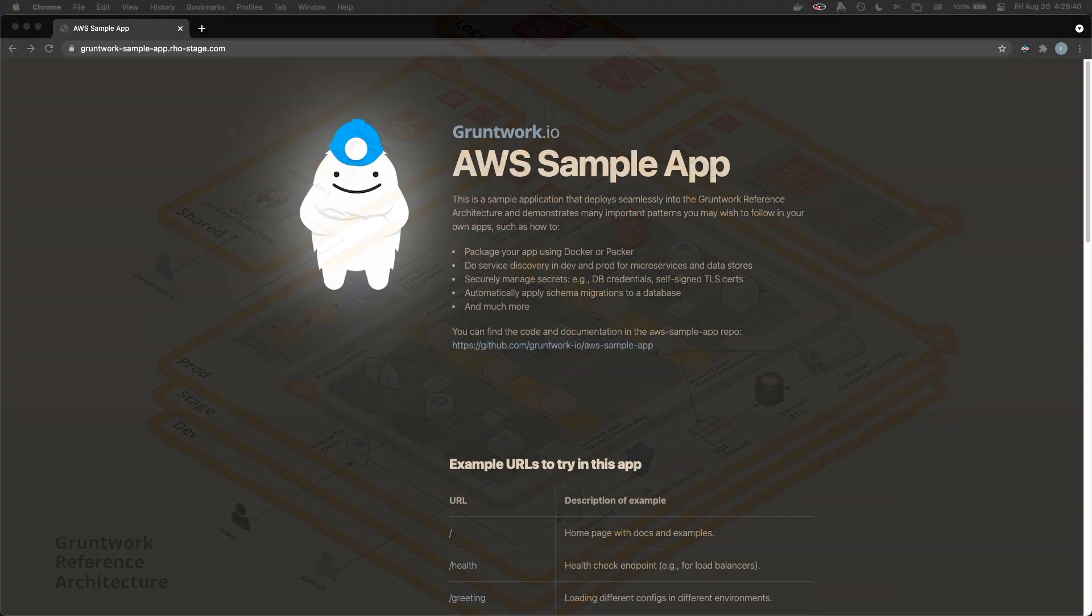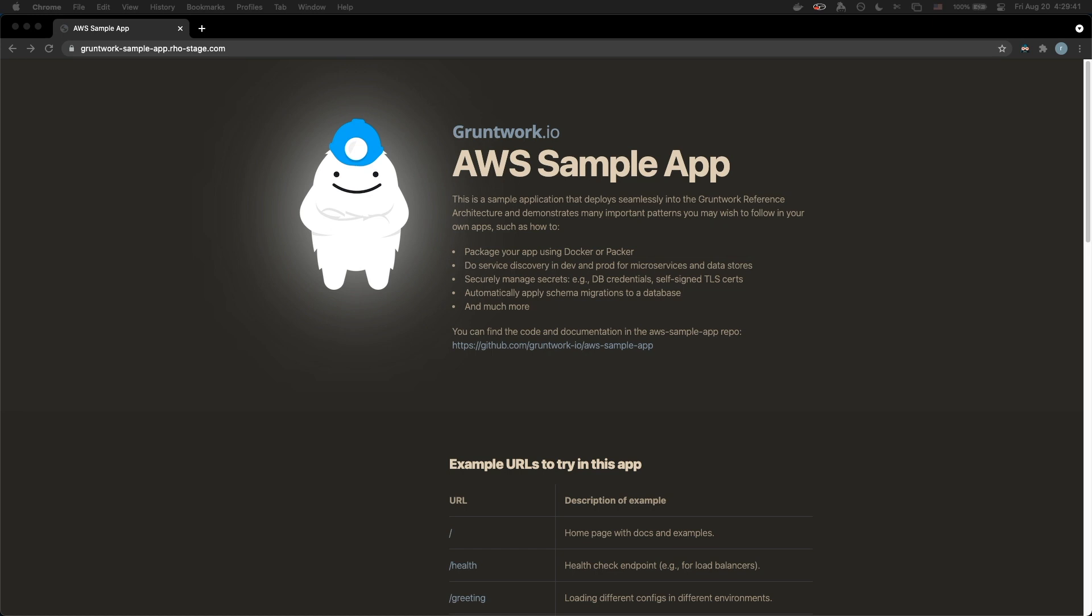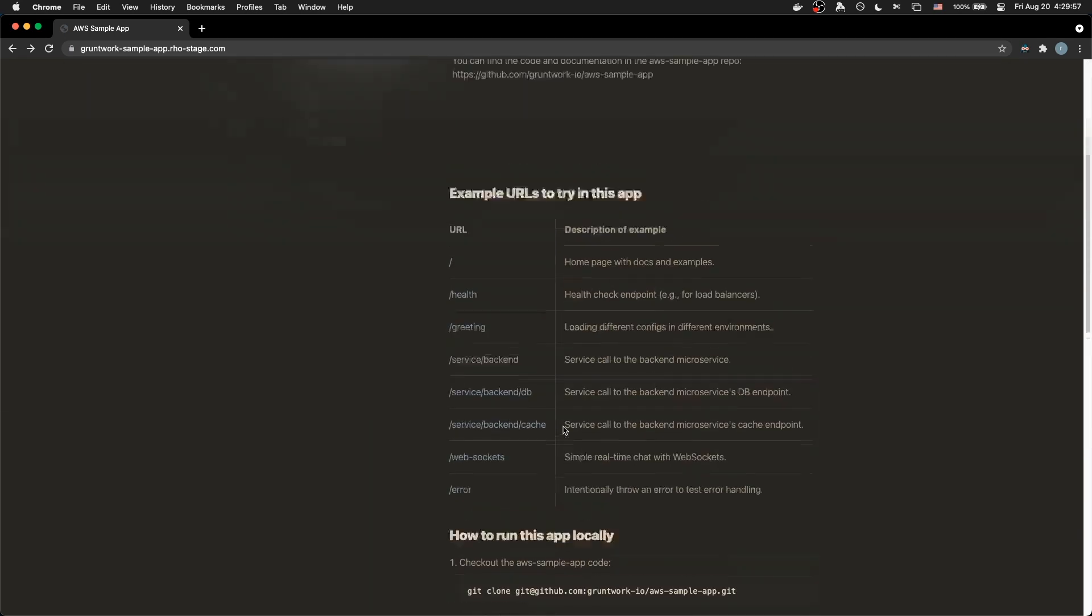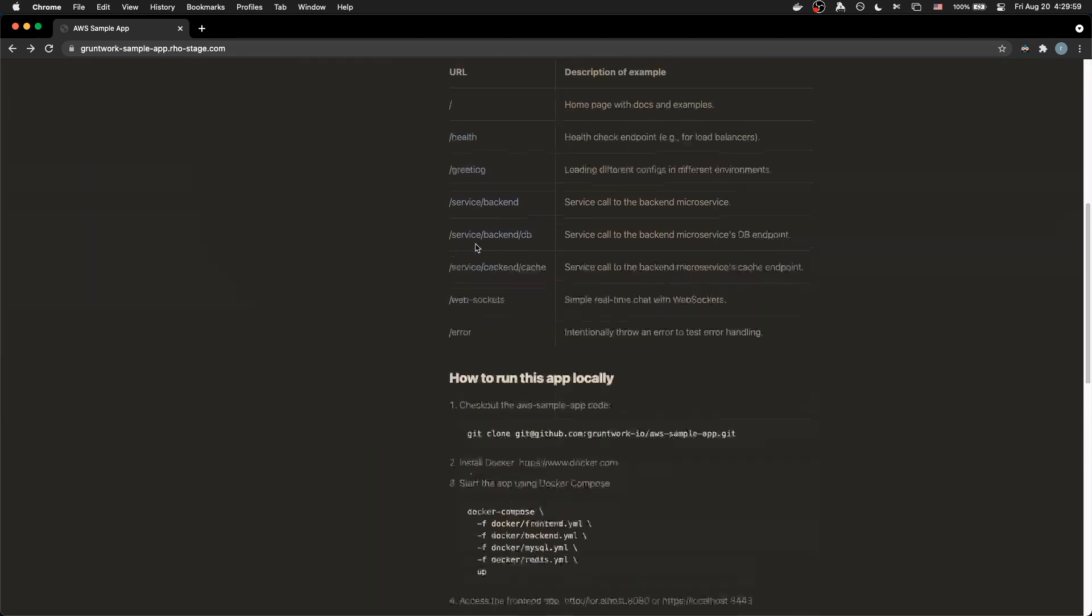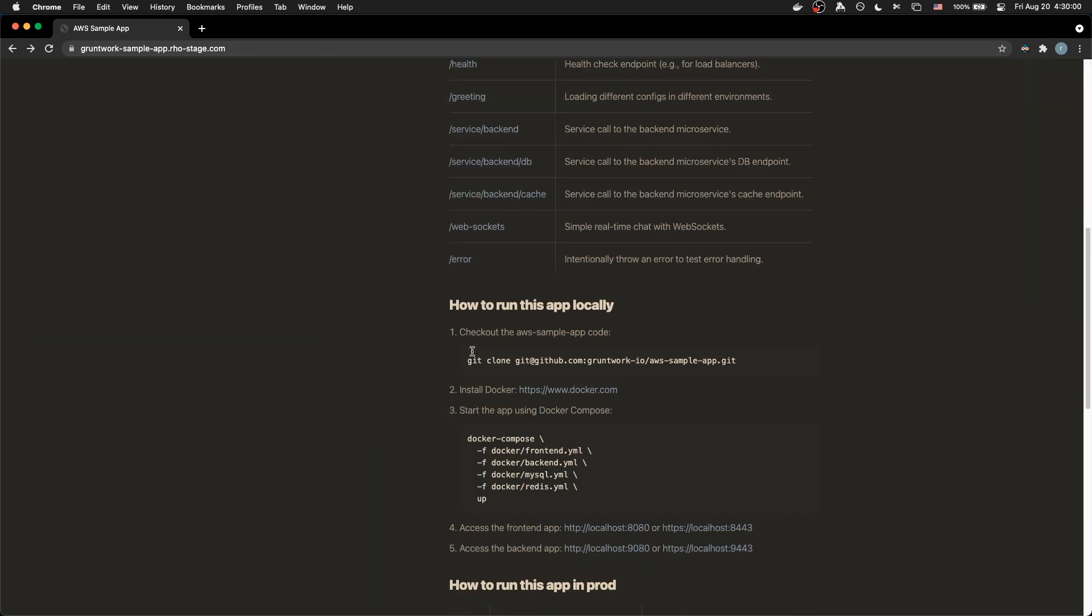In this video, I will show you how to undeploy the sample apps that you get from the Gruntwork Reference Architecture using the Gruntwork CICD pipeline. Here's a sample app running in stage, gruntworksampleapp.rowstage.com. This is my own little domain, and I will show you that these links are working.